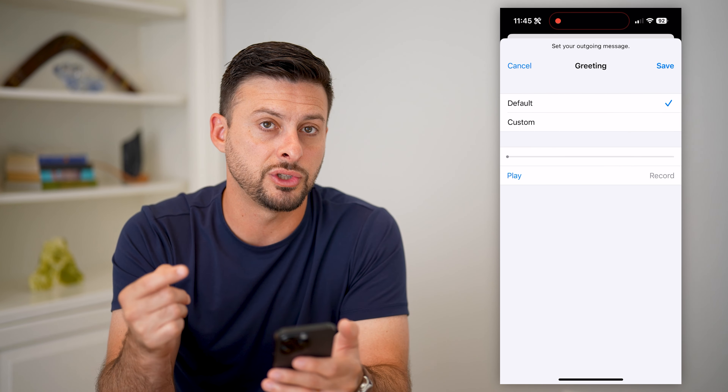If you wanted to completely delete that out and you don't want a custom greeting, you can always just switch it over to default. And then this will just use the default greeting that's built into the iPhone and delete that custom voicemail.